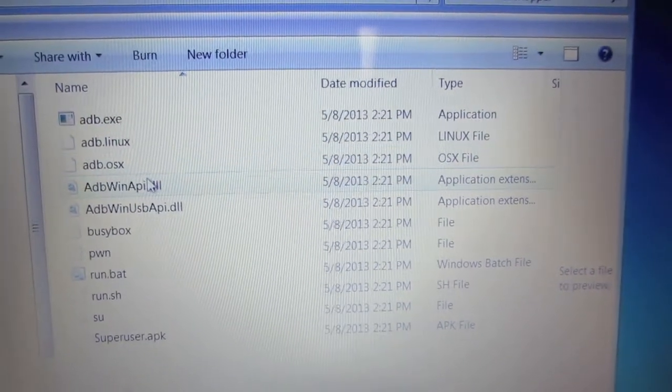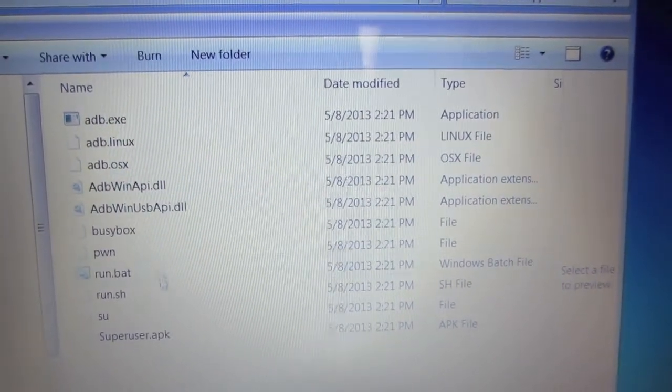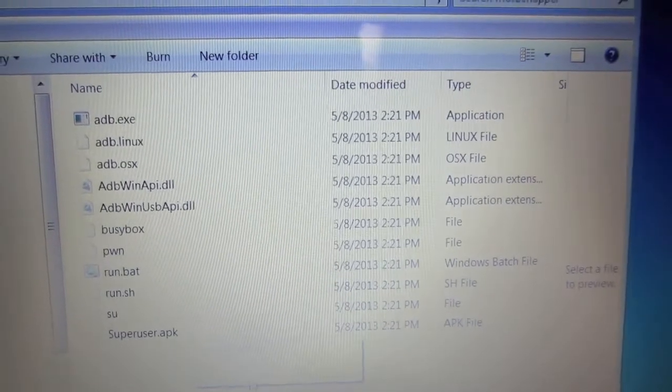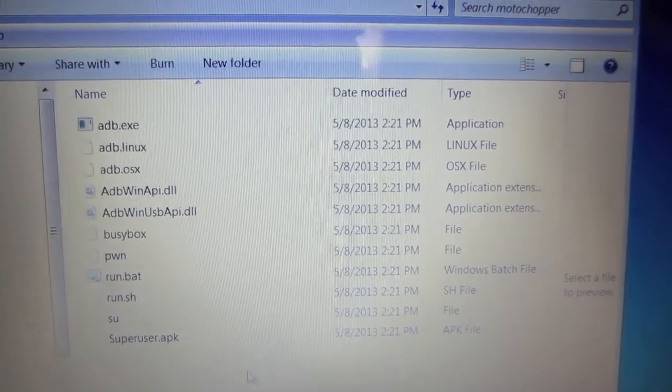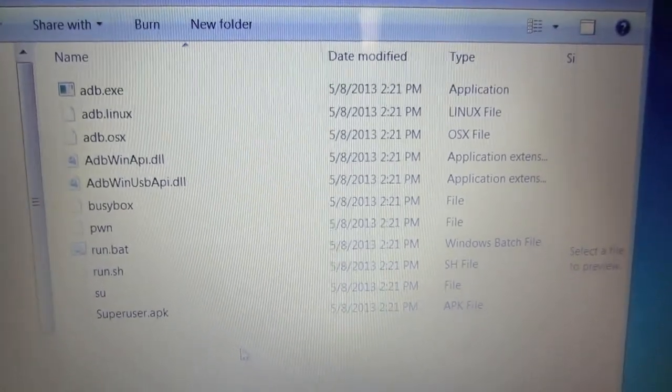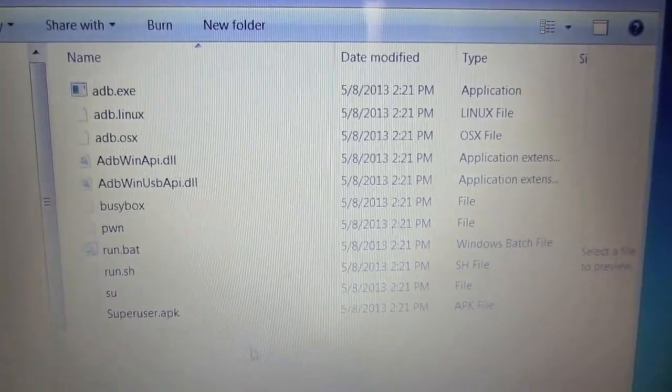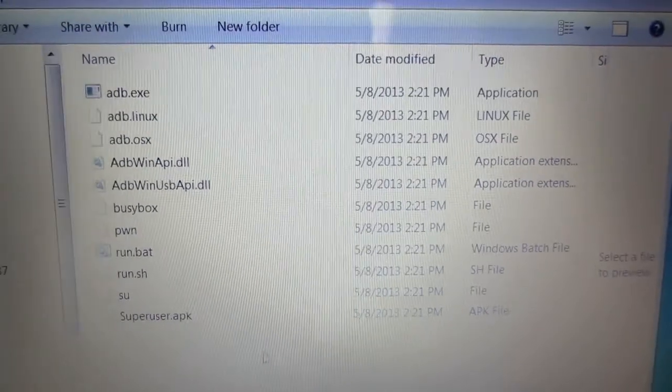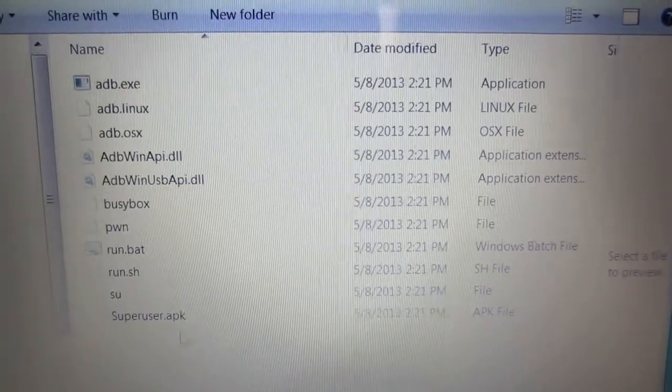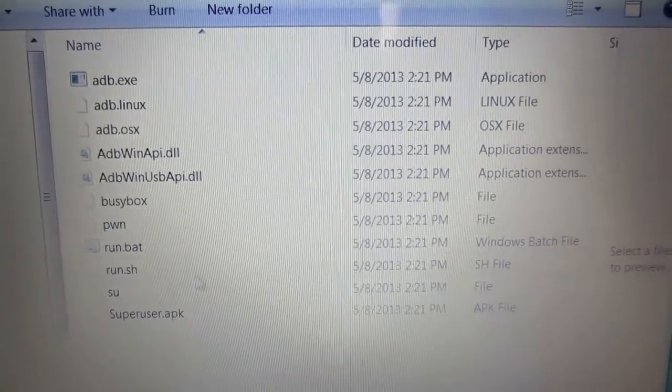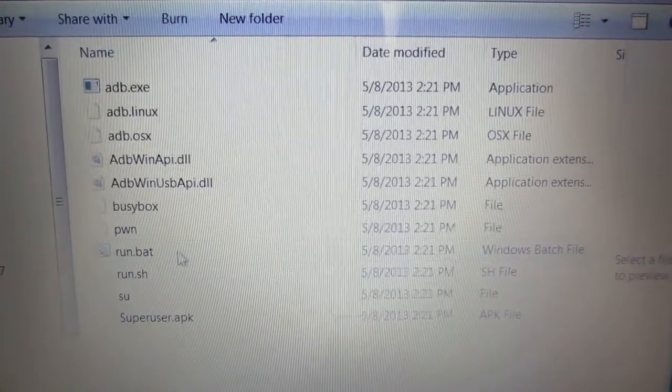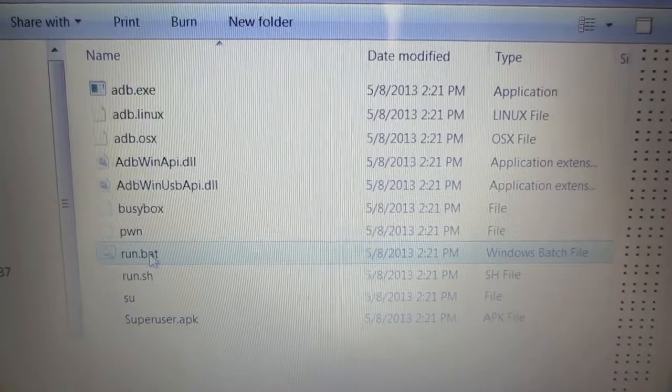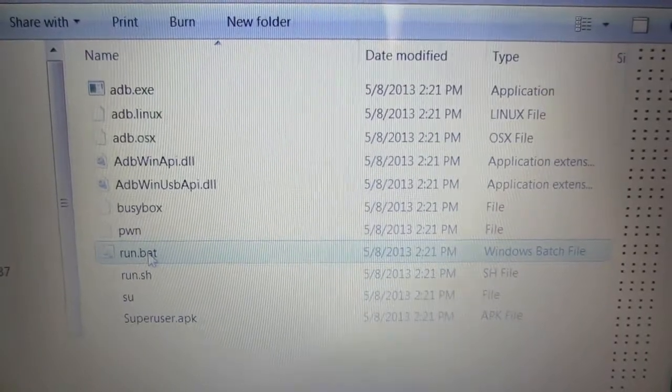ADB, Linux, OSX, all this stuff. This folder is for pretty much any computer running Linux, Mac, PC, or anything like that, but on a PC you want to run the batch folder first.